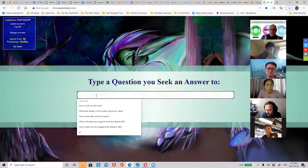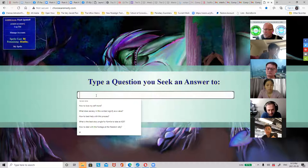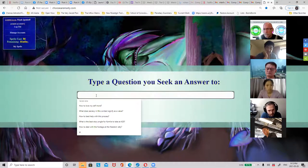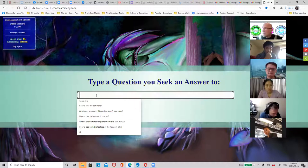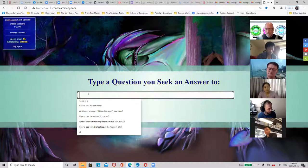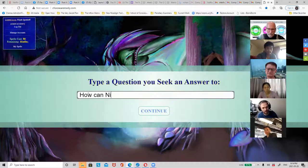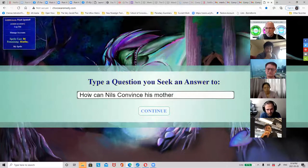What's a good type of question? Why don't you ask something personal - something you'd like guidance on that has to do with your own life. How-questions work well. If you try something like: how can I convince my mother to exercise? That works nicely.